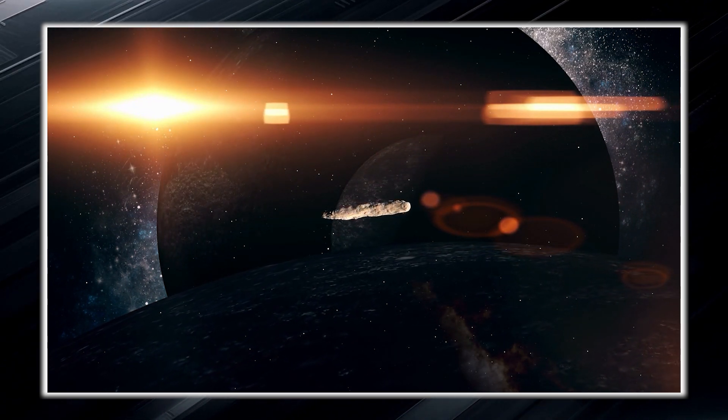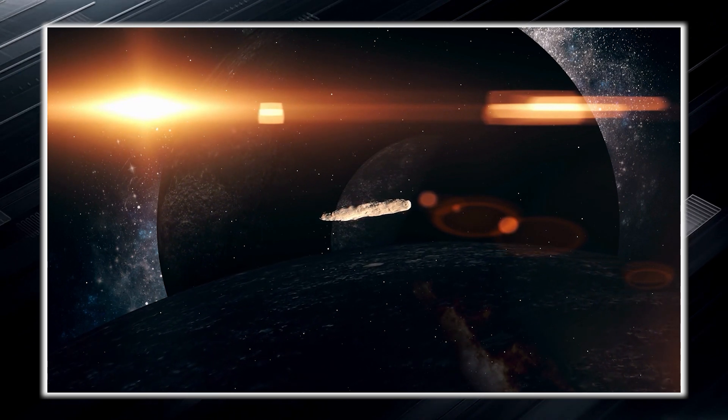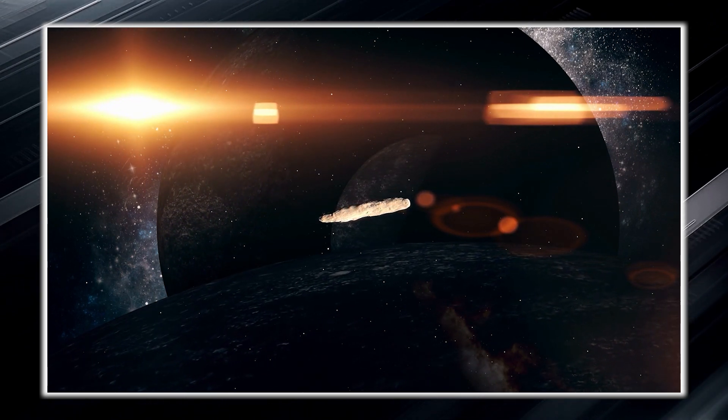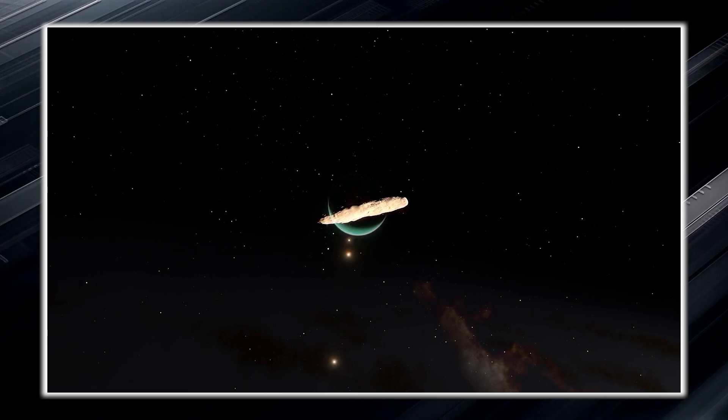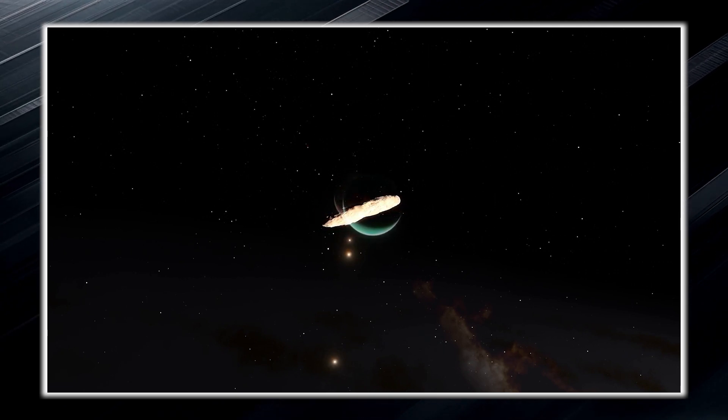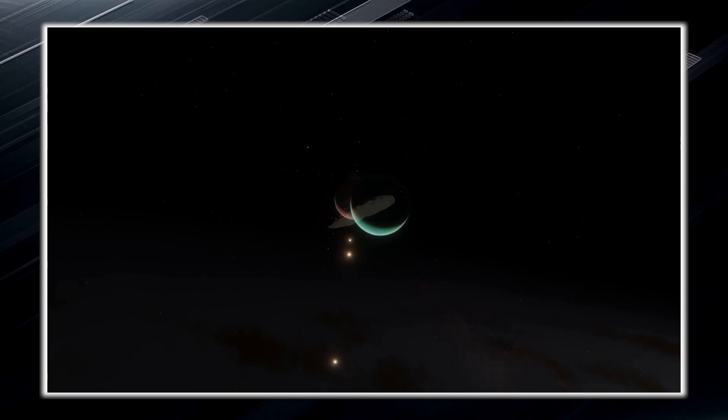In addition, Oumuamua exhibited a distinctive reddish hue, which normally indicates that a space object is in the outer regions of our solar system, where dust gives it that reddish appearance.